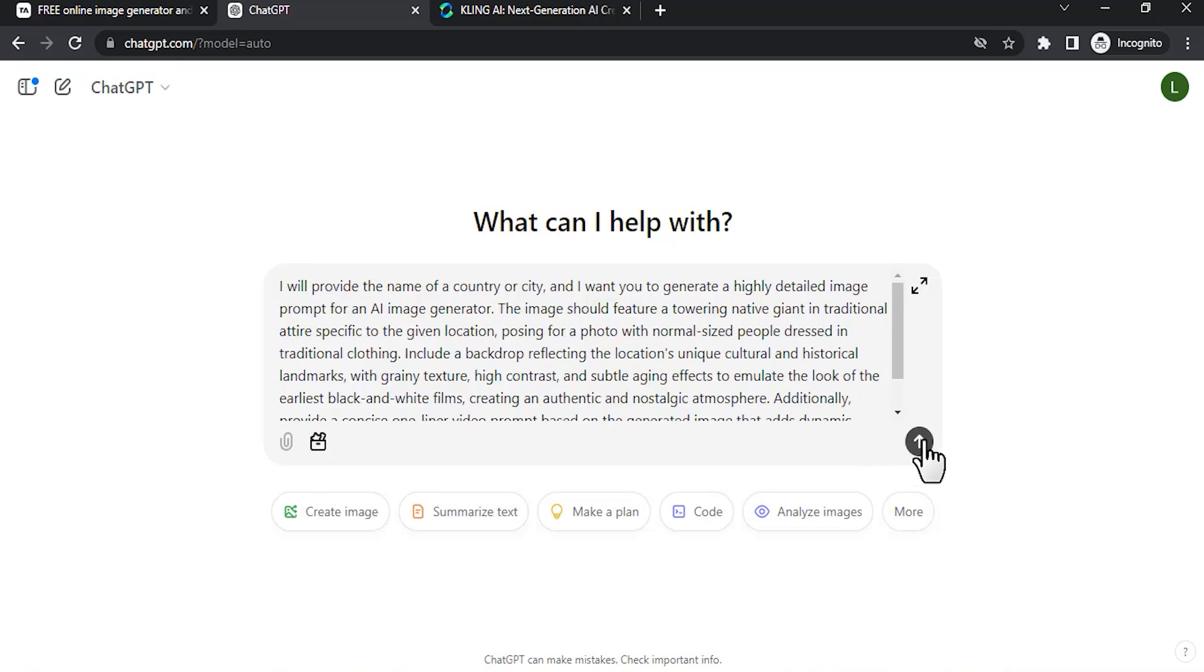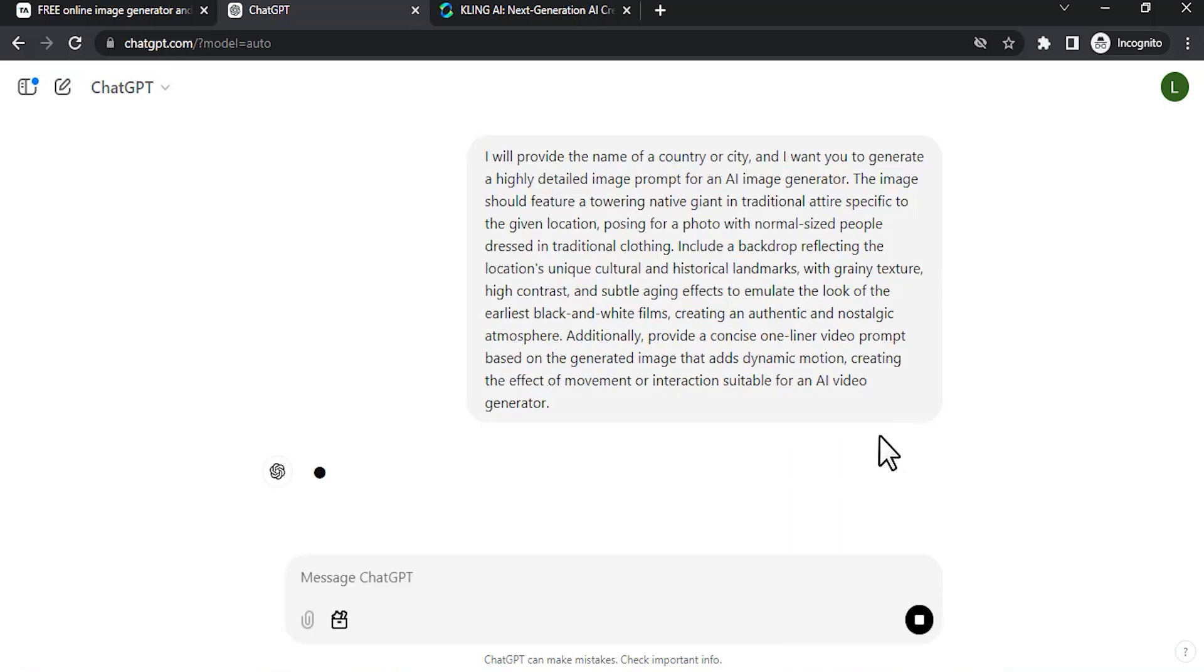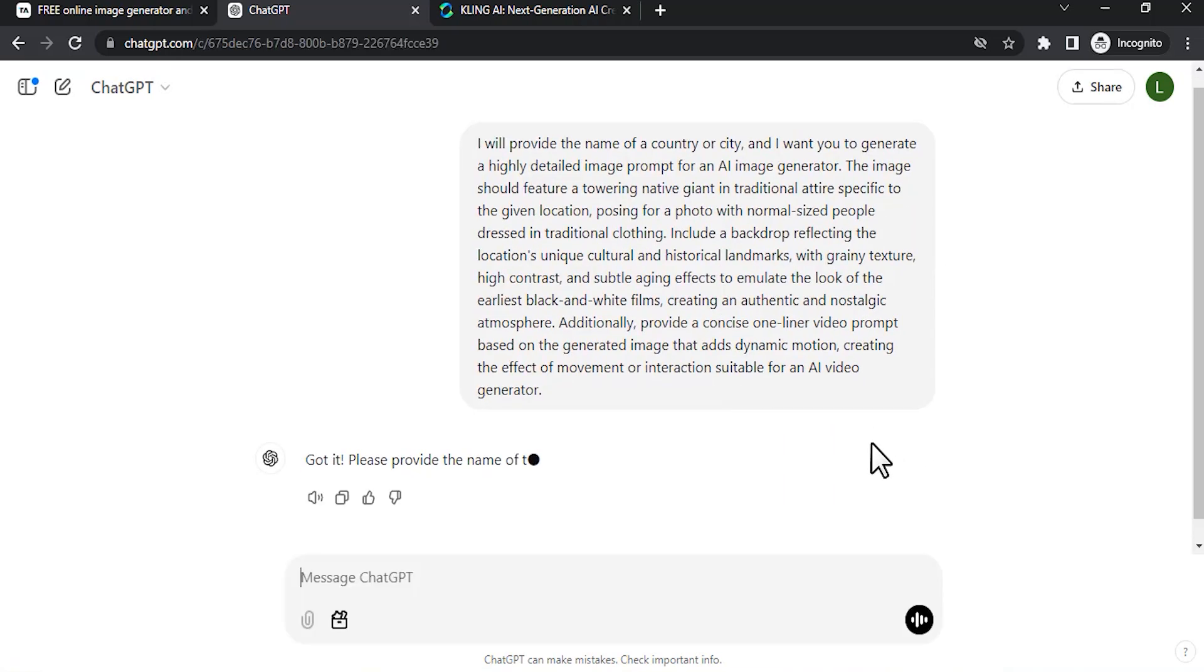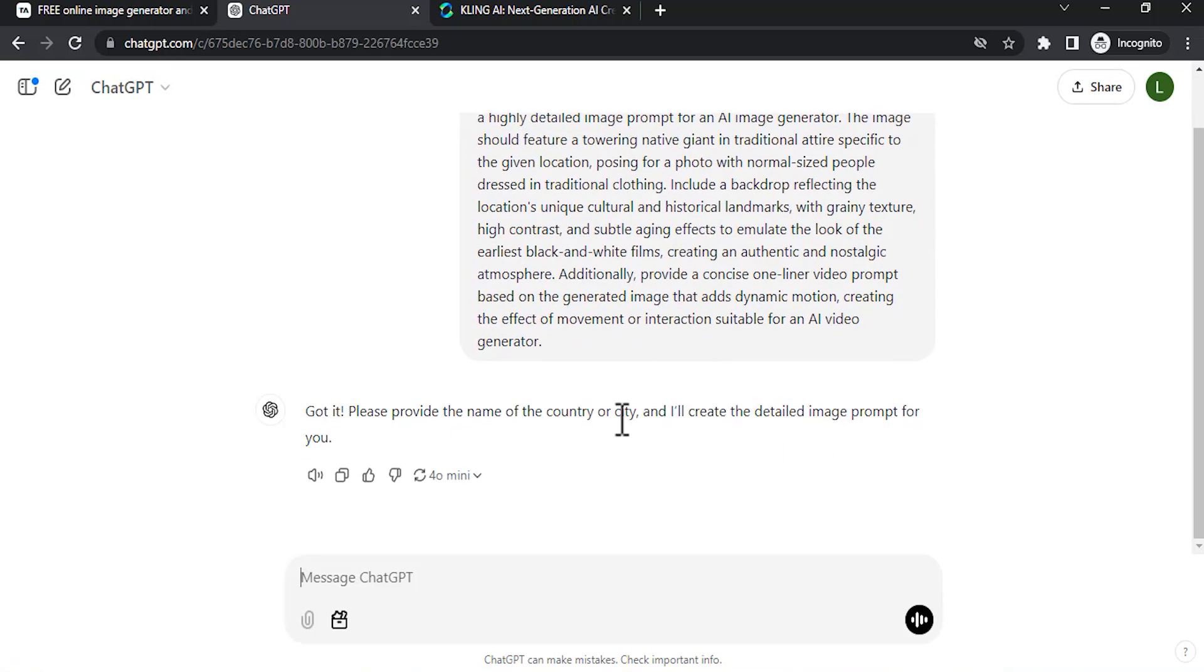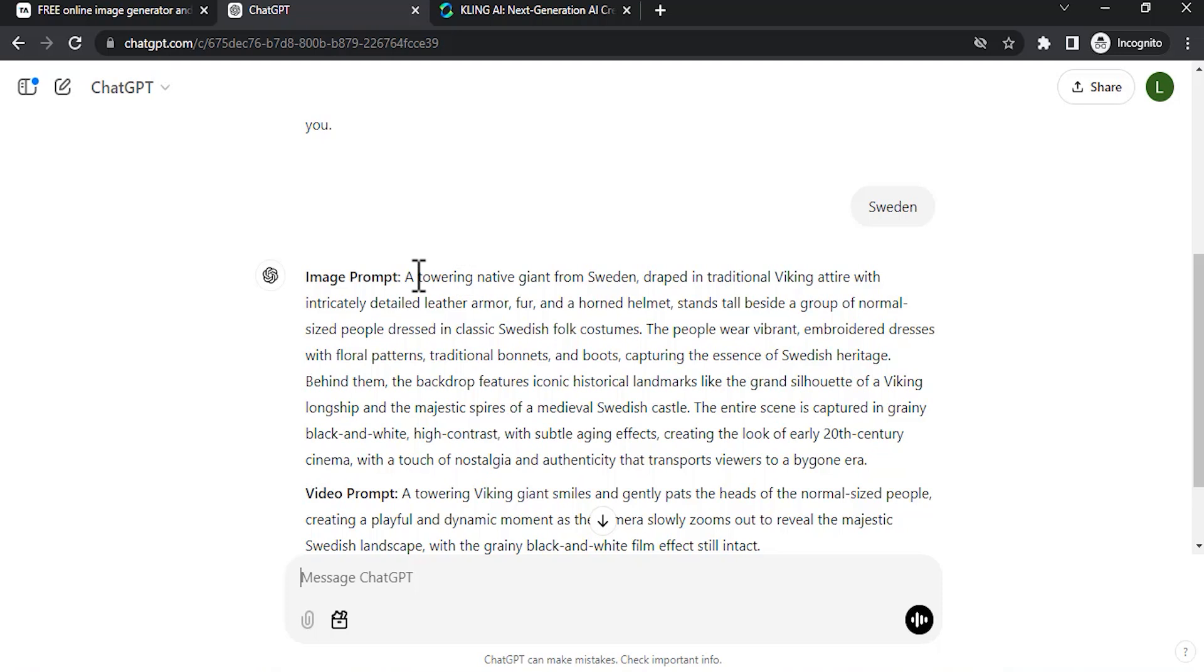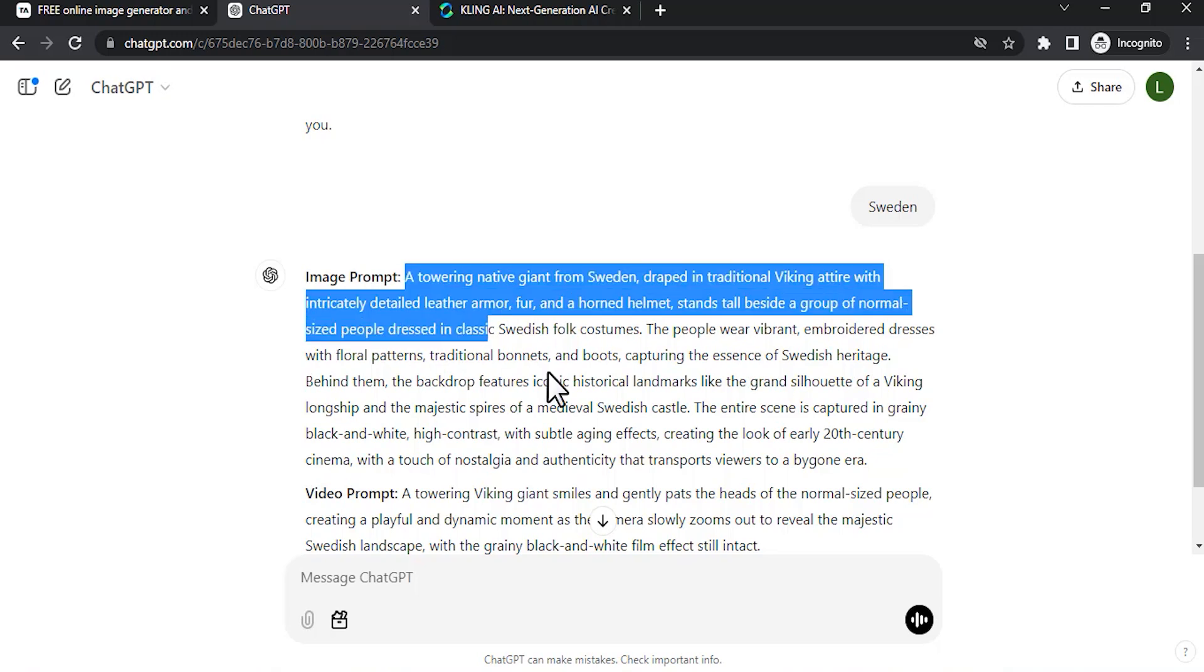I'm going to drop this prompt in the description. You can download it for free. Then click on enter and you can see it is now asking you to provide any country or city. Provide that and it will generate a detailed image prompt for you. I'm going to give one country—I'm going to use Sweden.